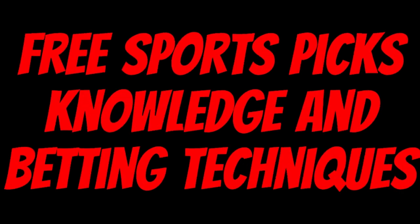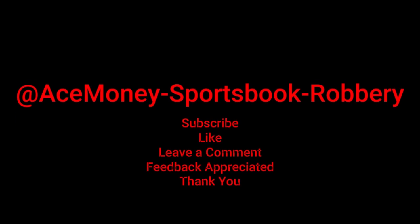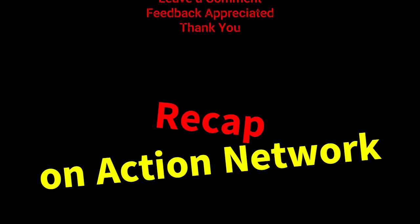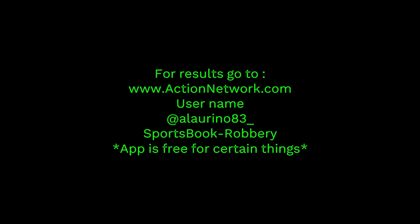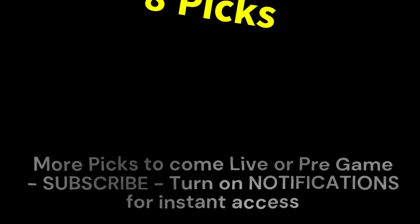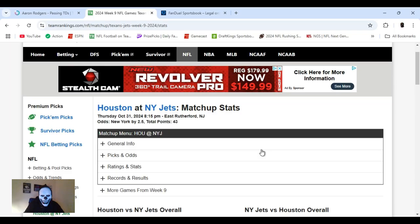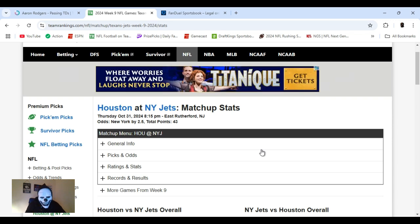Ace Money, the name, getting paper the game. My goal is to help you get that money by sharing my picks as well as some useful knowledge and betting techniques. Now while we go over this recap, I'd like to get right into these picks so we can get in and out like a B&E with handicappers. So what's the SBR, Sportsbook Robbery. I'm Ace Money and this is Sportsbook Robbery.